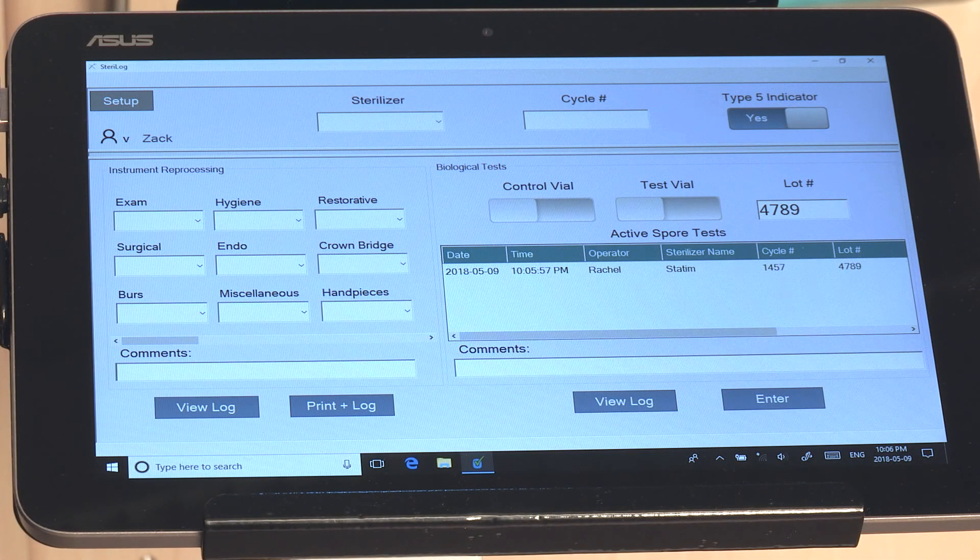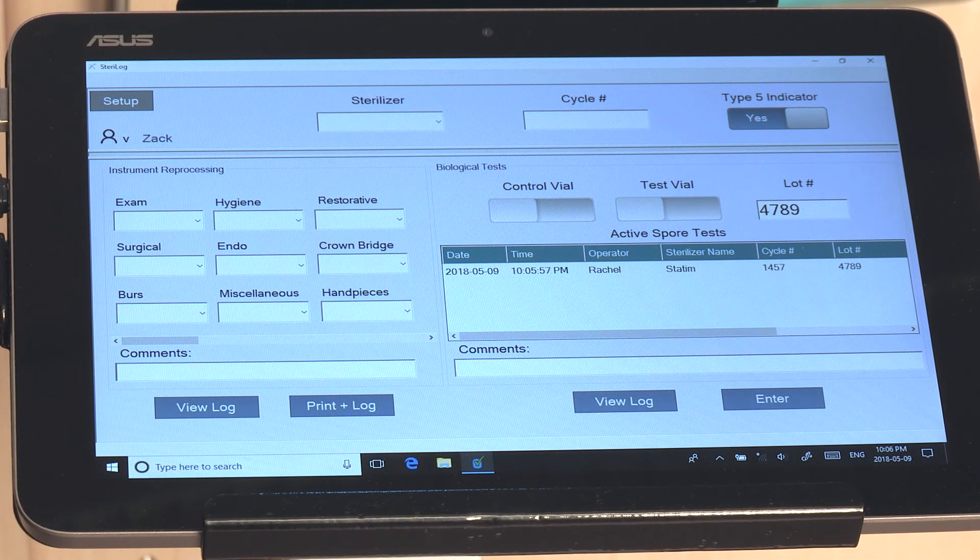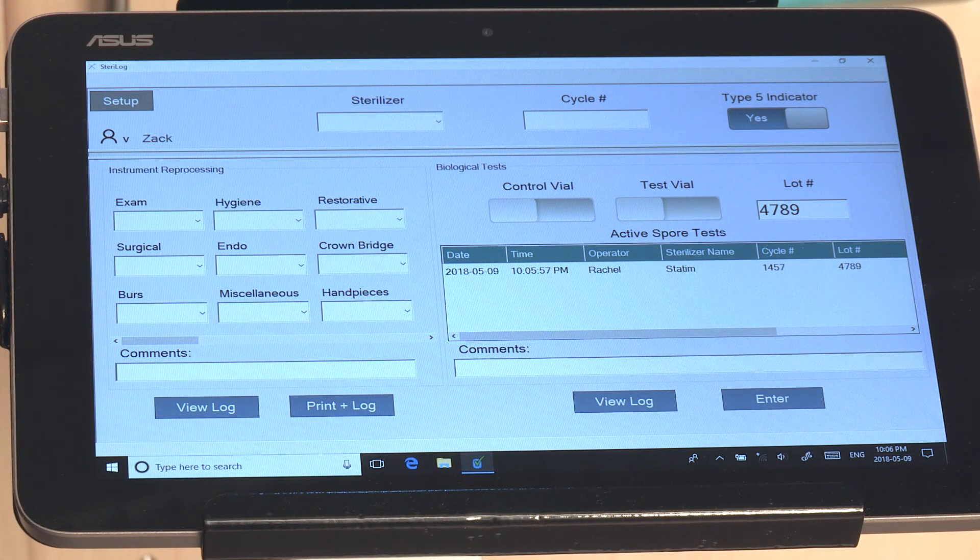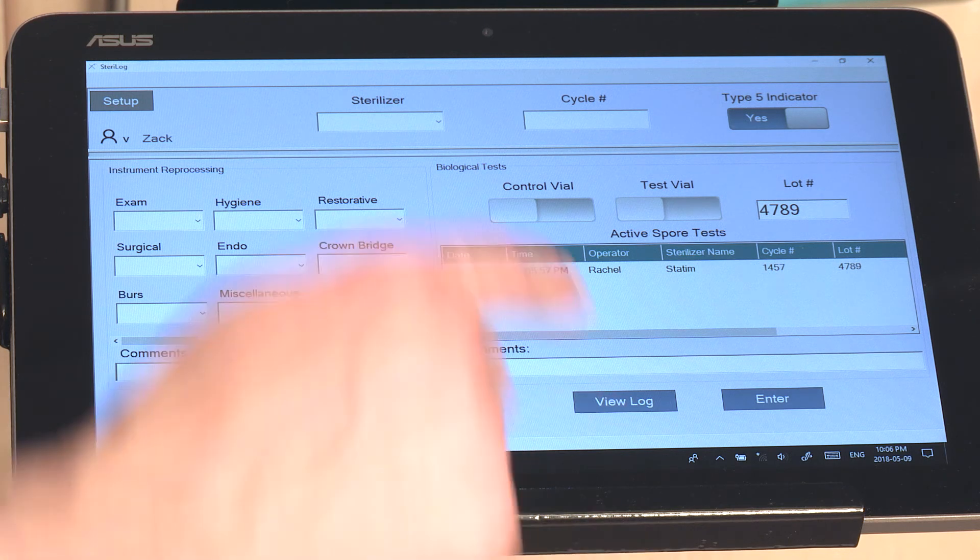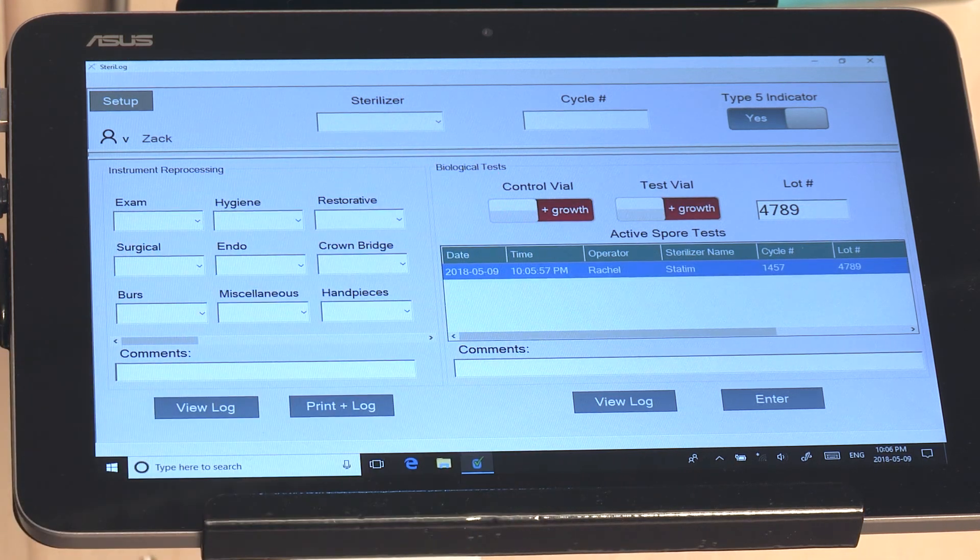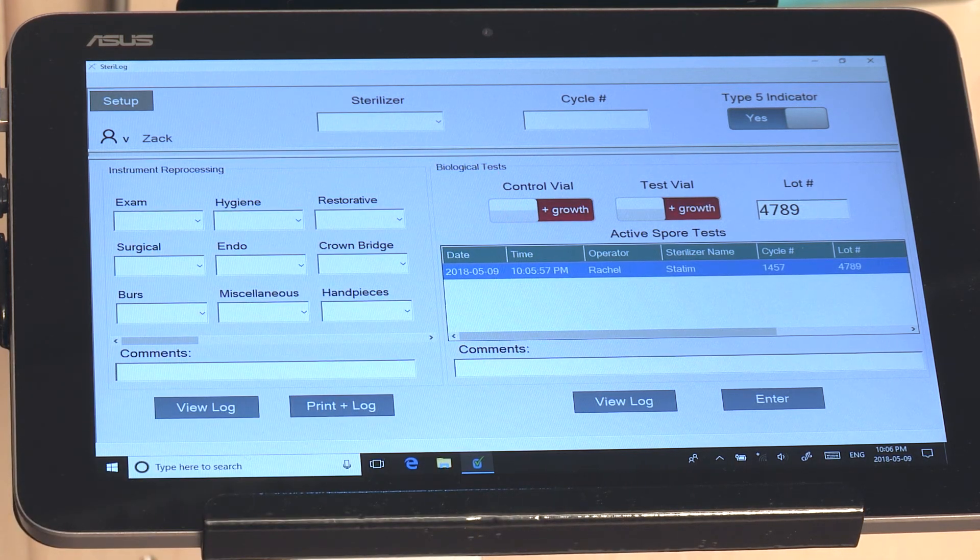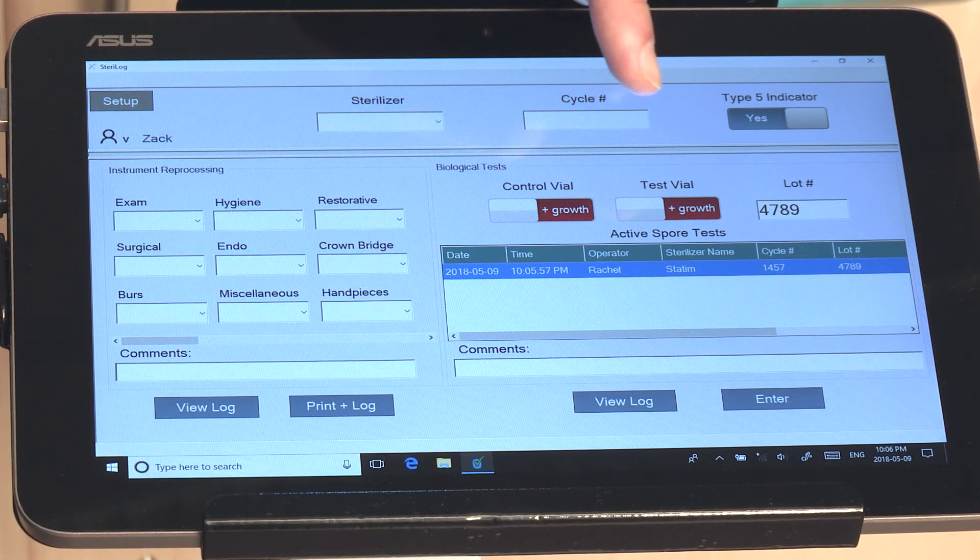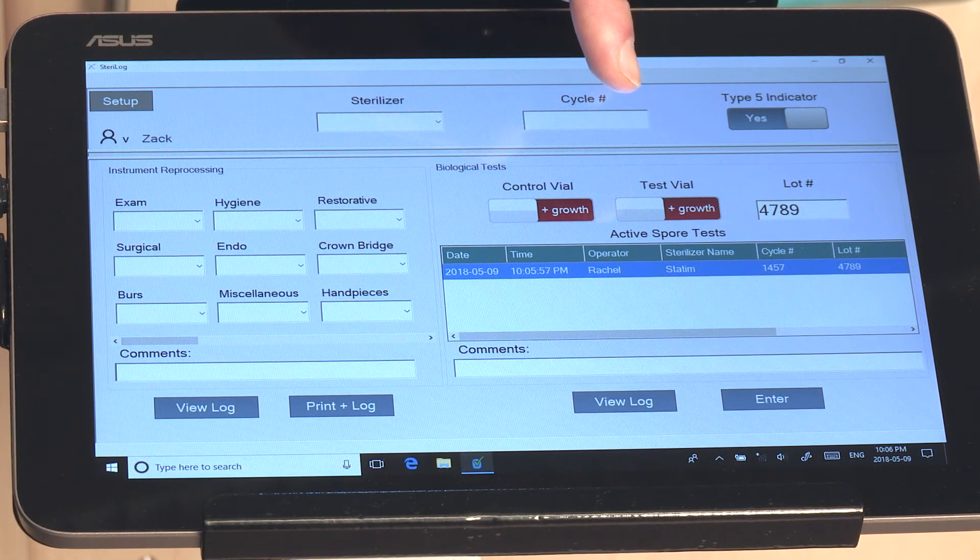After biological indicators have finished with the incubation period, you can then go in and select them here in the Active Spore Test Log. You would then certify the status of the control vial and test vial.